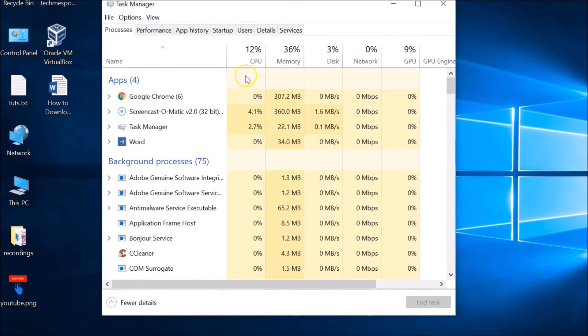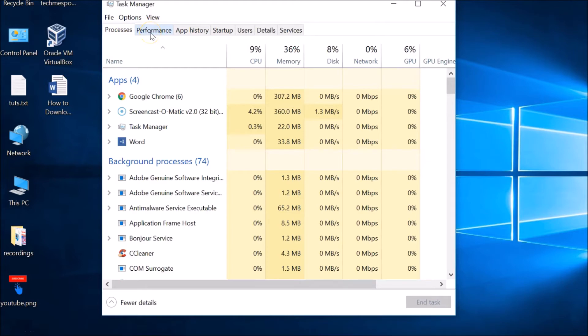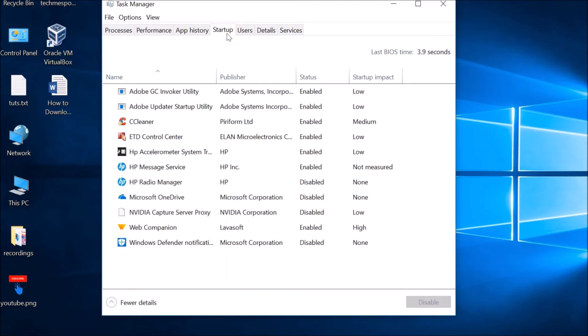In the expanded version of Task Manager, we can see tabs for Processes, Performance, App History, Startup, Users, Details, and Services. Here we just need to click on the Startup tab, and here we can see all